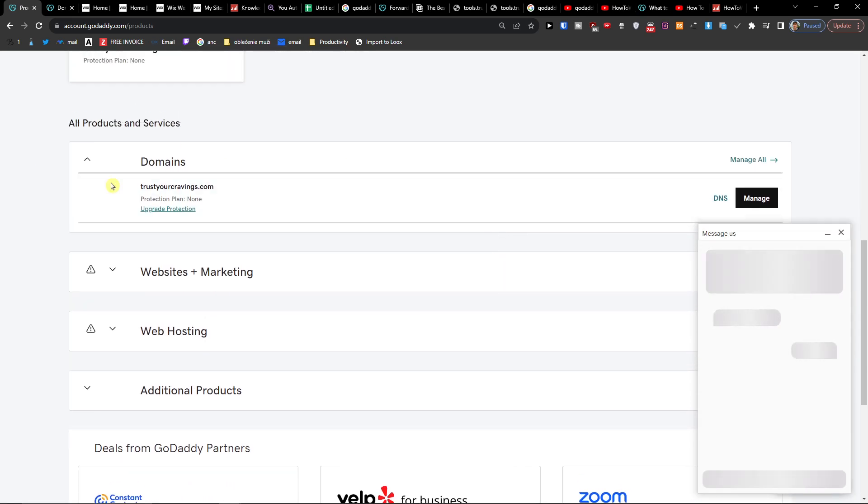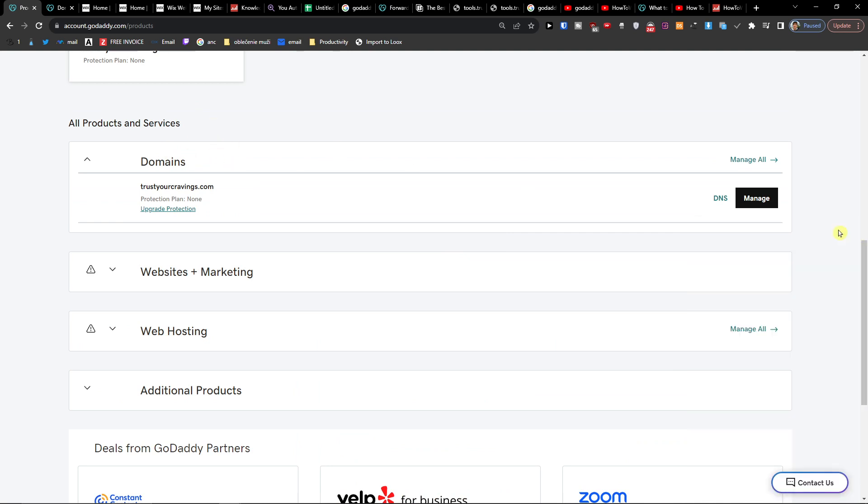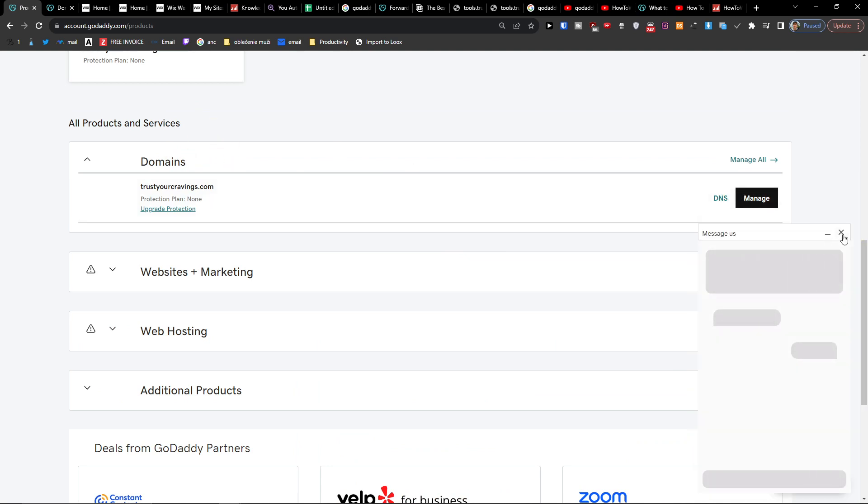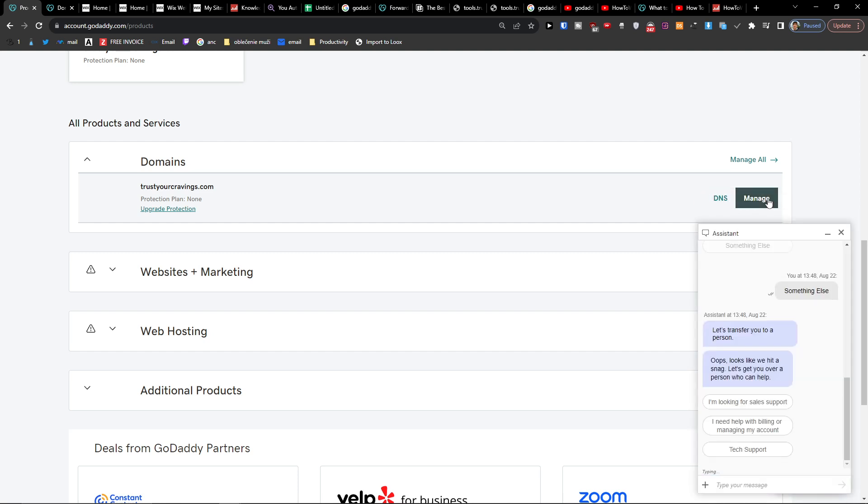So what you want to do is when you're going to be in domains, you want to click here next to DNS manage.